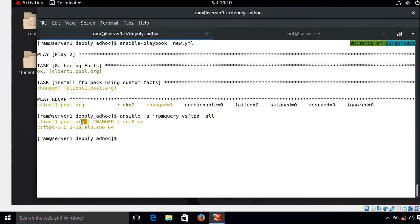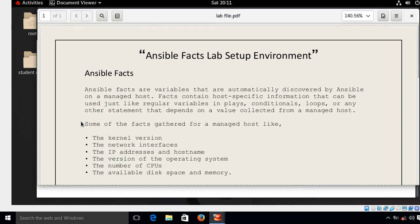We can verify from the control node whether the package was installed using an ad hoc command: ansible -a 'rpm -q vsftpd' - and yes, vsftpd is installed on client1.pool.org. This is the end of the topic. I'll soon come up with another interesting topic - until then keep practicing. Please leave comments, subscribe to the YouTube channel, like and share the video, and press the bell icon. For RHEL 8 online classes for RHCSA and RHCE, please contact us via the links in the description. Thanks for watching, stay safe and goodbye.